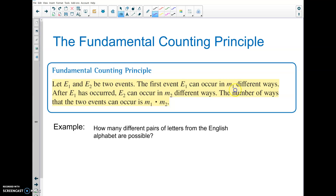Fundamental counting principle: your first event can happen in m1 ways and your second event in m2 ways, so the number for each you just multiply them. If there are five possibilities in the first and eight possibilities in the second, the total number of ways for each of those events happening is five times eight, which is 40.